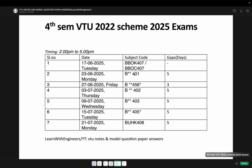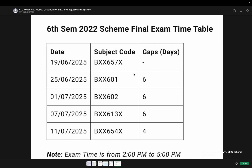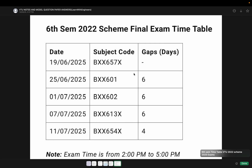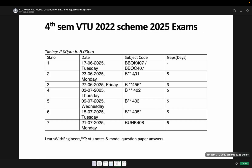Hello, this is your BTU notes and model question paper answers. As you know, the timetable for fourth sem and sixth sem 2022 scheme has been released by BTU, so the exams are already near.